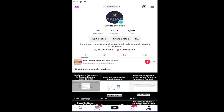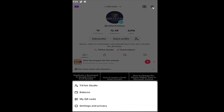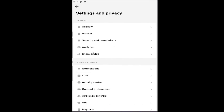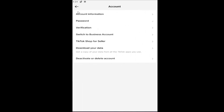However, if you're just trying to change your password, you can sign into your TikTok account. Select the profile icon on the bottom right, and then select the hamburger icon at the top right. Select where it says Settings and Privacy. Underneath Account, select the Account button, and then select Password.